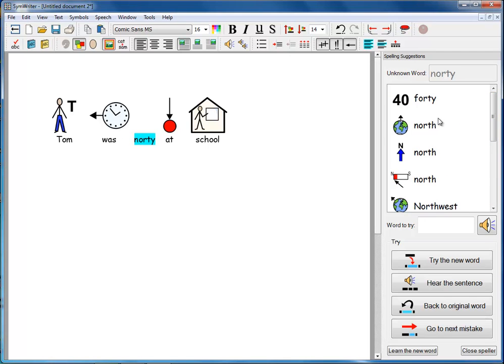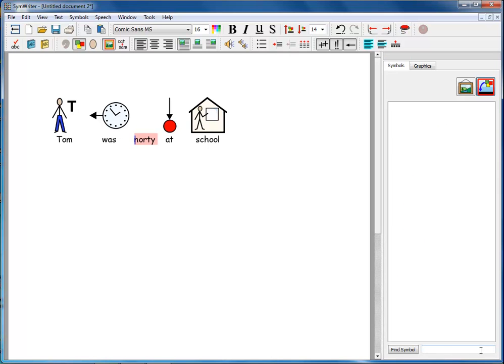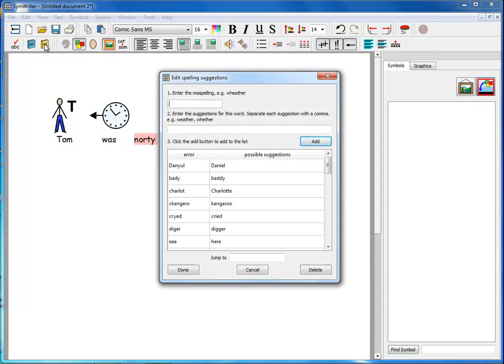So it can't use that complete misspelling, which is just phonetic, to find the correct word. But we can deal with that problem. So I'll close the speller. We can go here to the yellow ABC book here.